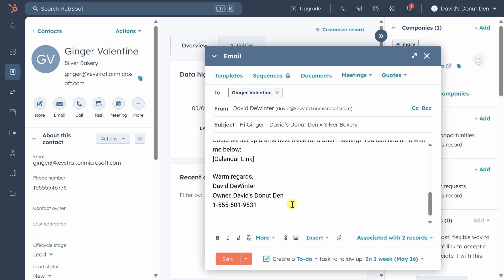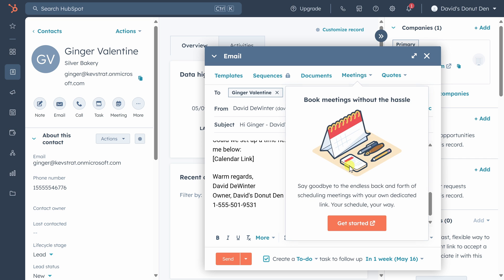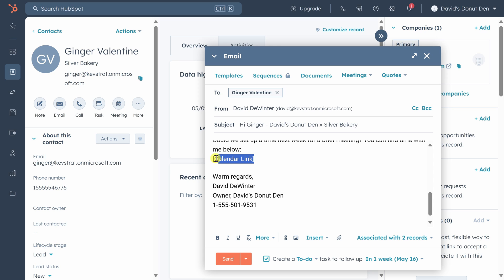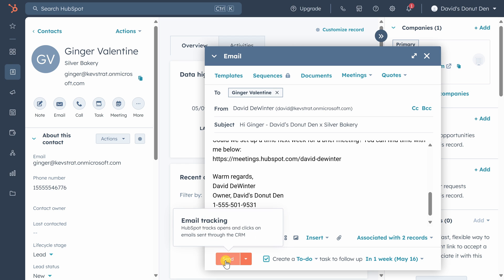Next, we want Ginger to be able to book time with us directly on our calendar instead of going back and forth with her over email about a time that works for both of us. To do this, we can connect our calendar directly by clicking on meetings and then get started. Follow the prompts and you'll get a link that your leads can use to book time with you. We're good with this message. Let's send it.